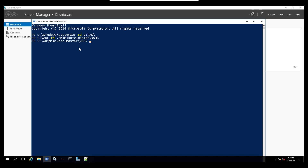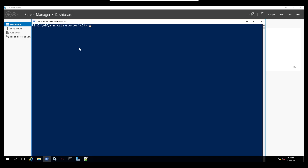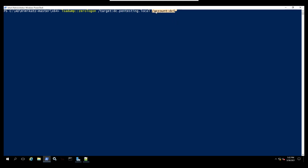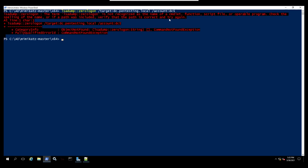The first thing we need to do is verify that our domain controller is vulnerable. We are doing the lsadump Zerologon attack and the target is my domain controller. Please be careful — do not do this in a production environment because it could break your domain controller. The account we are going after is the DC.